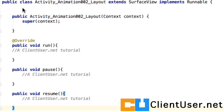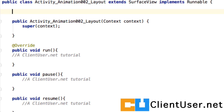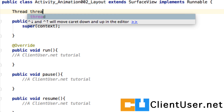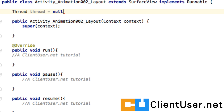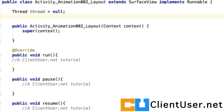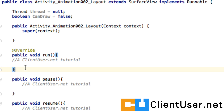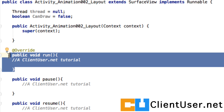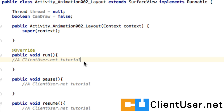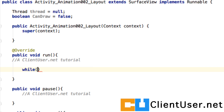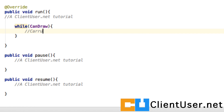When we first enter this class we want to know about its thread state, and we'll track it using a thread object initially set to null. We also want to know if it's safe to draw, tracked by a boolean called canDraw, initially set to false. The run method is where we'll do most of our drawing — it should be obvious that if canDraw is true, we're going to carry out some drawing.